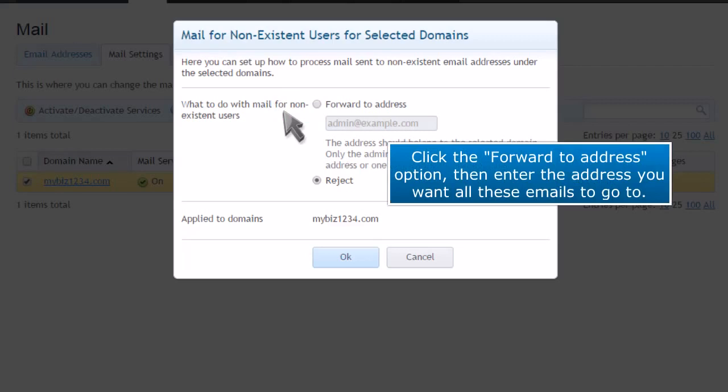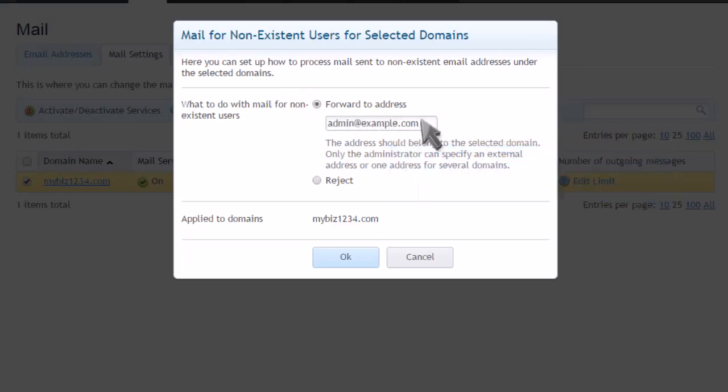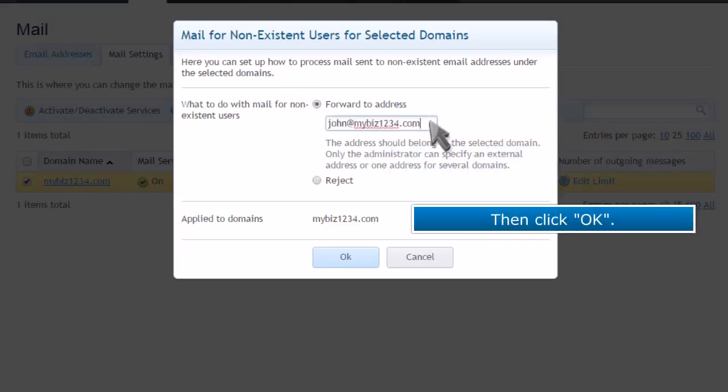Click the Forward to Address option, then enter the address you want these emails to go to. Then click OK.